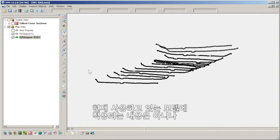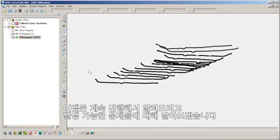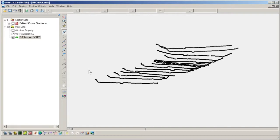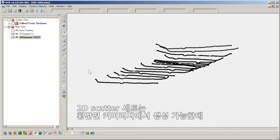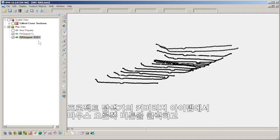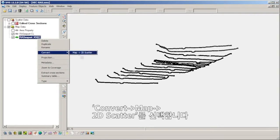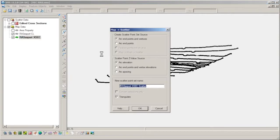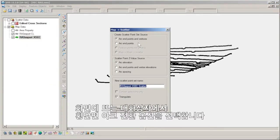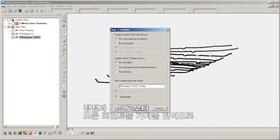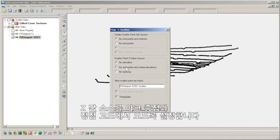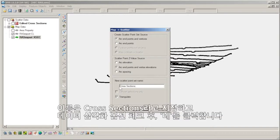This is not the case for the model we are using, but we will continue anyway in order to understand why, as well as highlight some common problems one could run into. A 2D scatter set can be created from the cross sections coverage by right-clicking the coverage item in the project explorer and selecting Convert Map to 2D Scatter. The following dialog gives options for how the cross section arcs will be converted. We want all the points from the vertices and nodes, so we'll set the Z value source to come from arc end points and vertex elevations. We will set the name to be cross sections, toggle on the option to triangulate the data, and click OK.